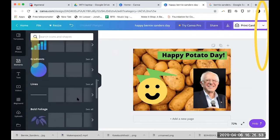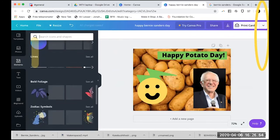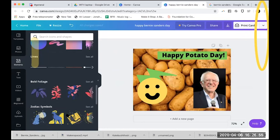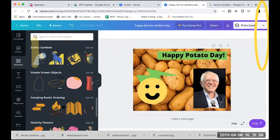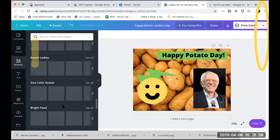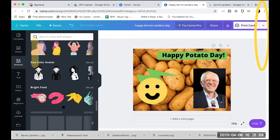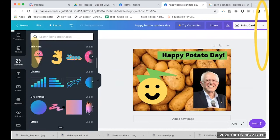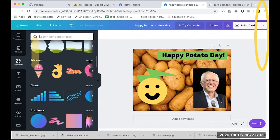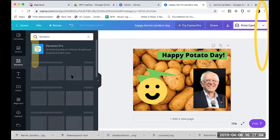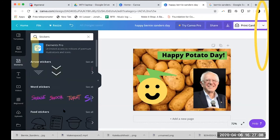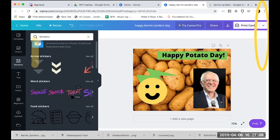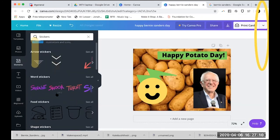There are also bold foliage, zodiac symbols, bright food, and other cool things. They also have stickers — these are animated, so if you download as a GIF you can have it be an animated image.